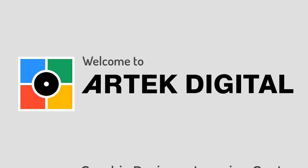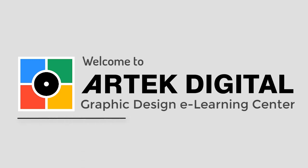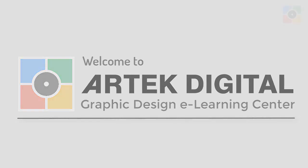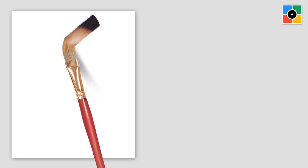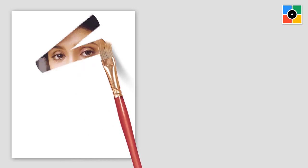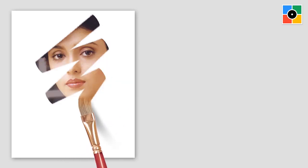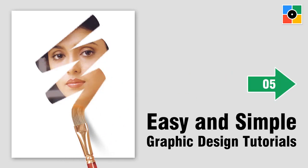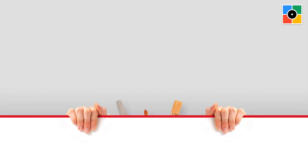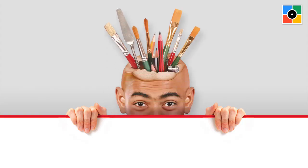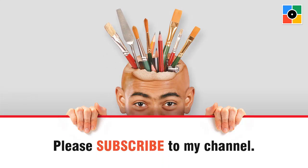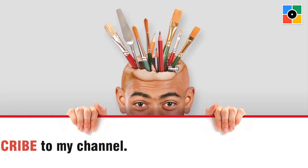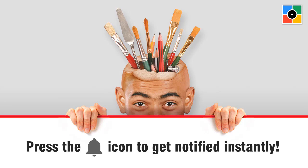Welcome to ArtecDigital Graphic Design eLearning Center. Easy and simple graphic design tutorials from ArtecDigital. Before watching video, please subscribe to my channel. Press the bell icon to get notified instantly for new tutorial.